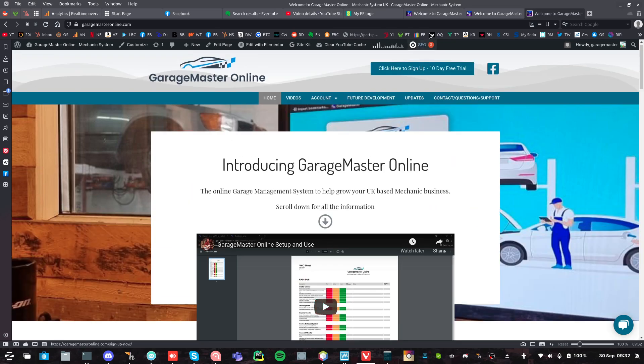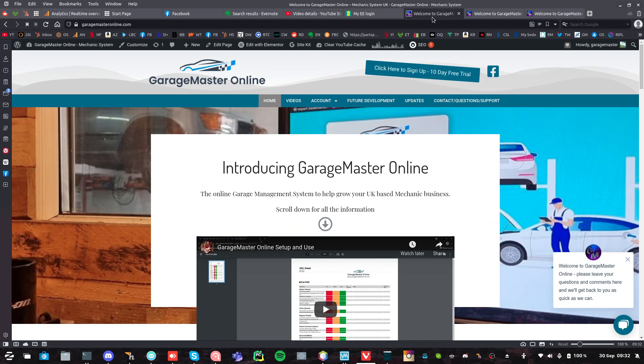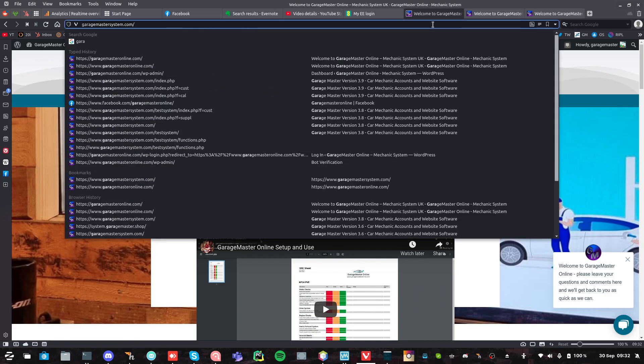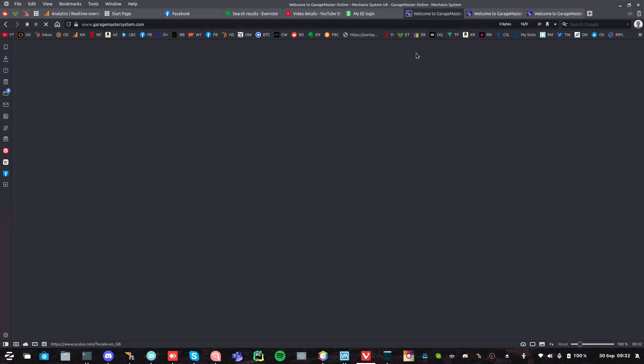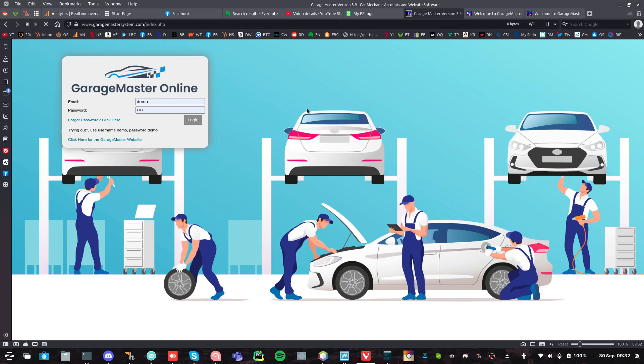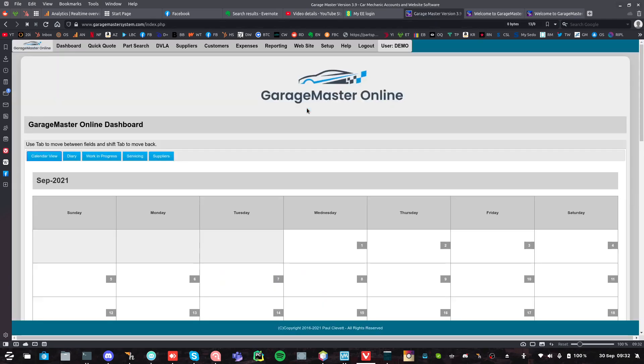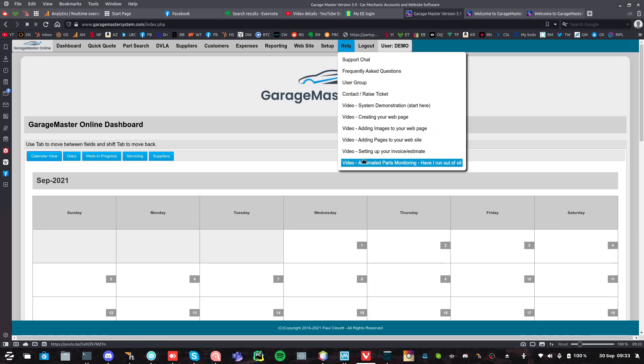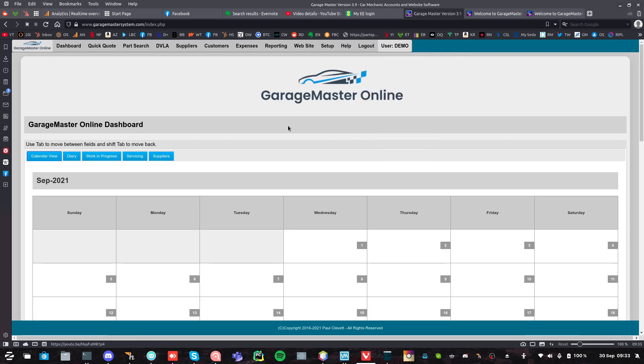If you go into the GarageMaster system itself, log into it, you'll find that under help, there's quite a few videos there that you can use to set up.